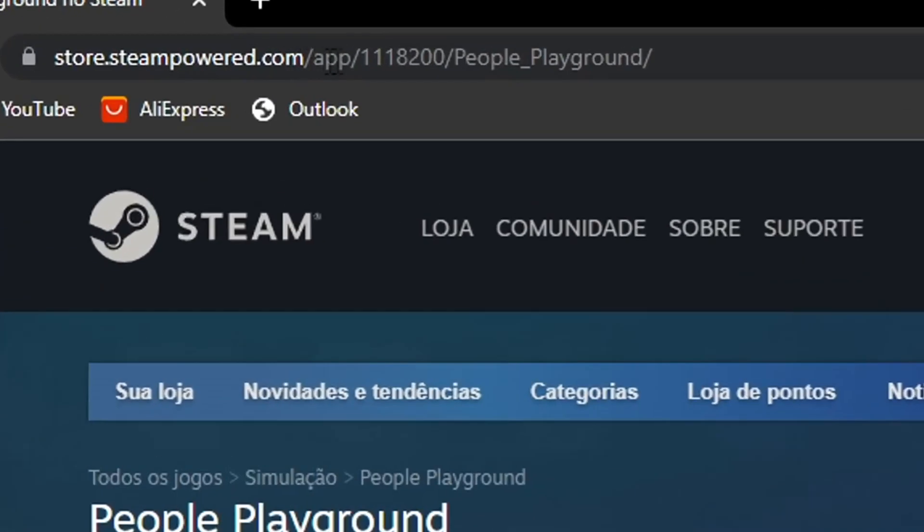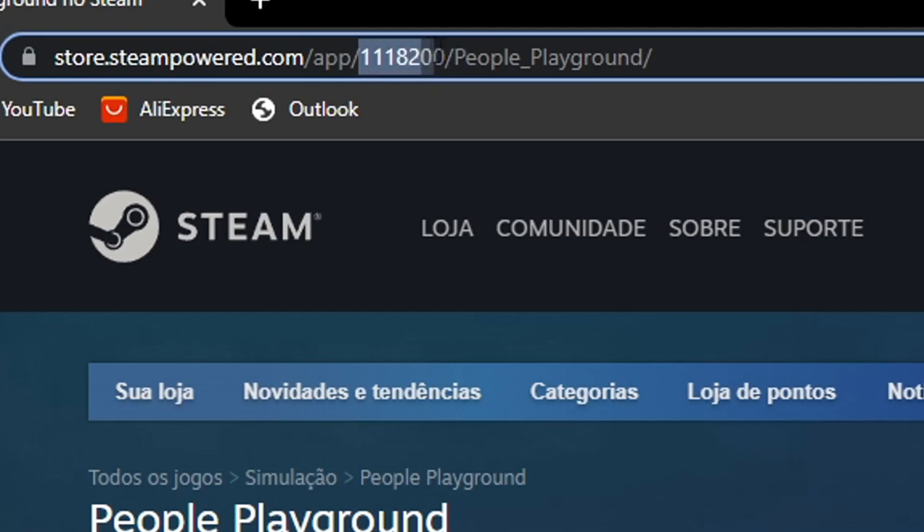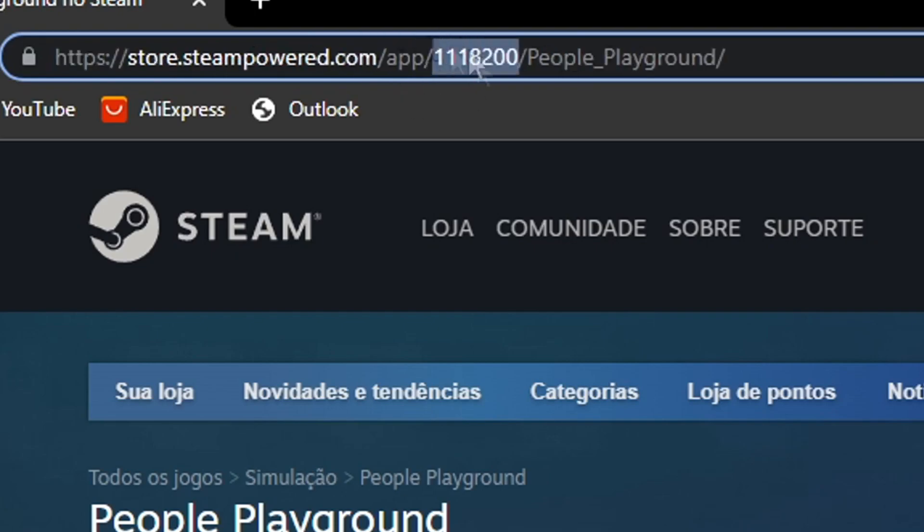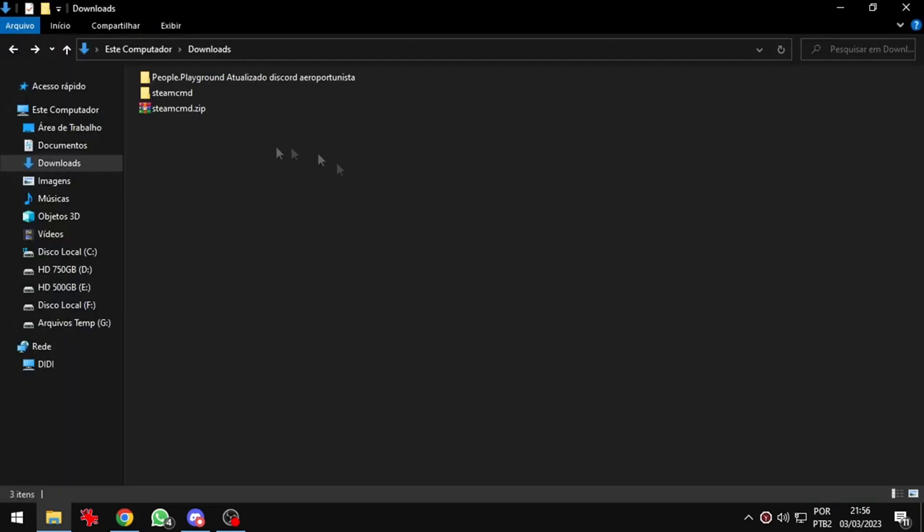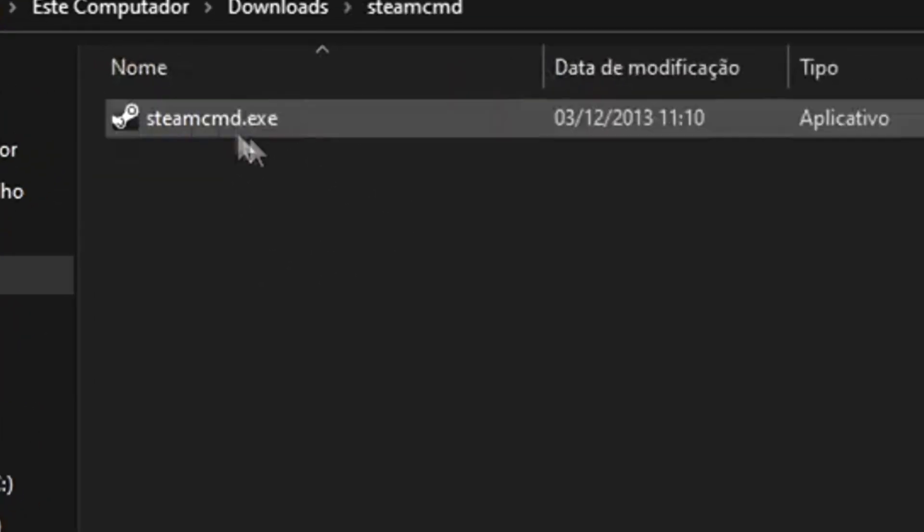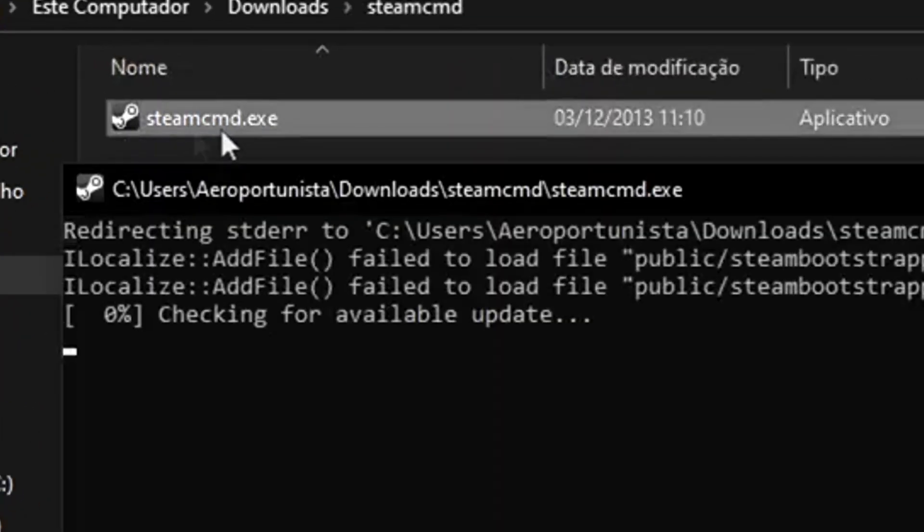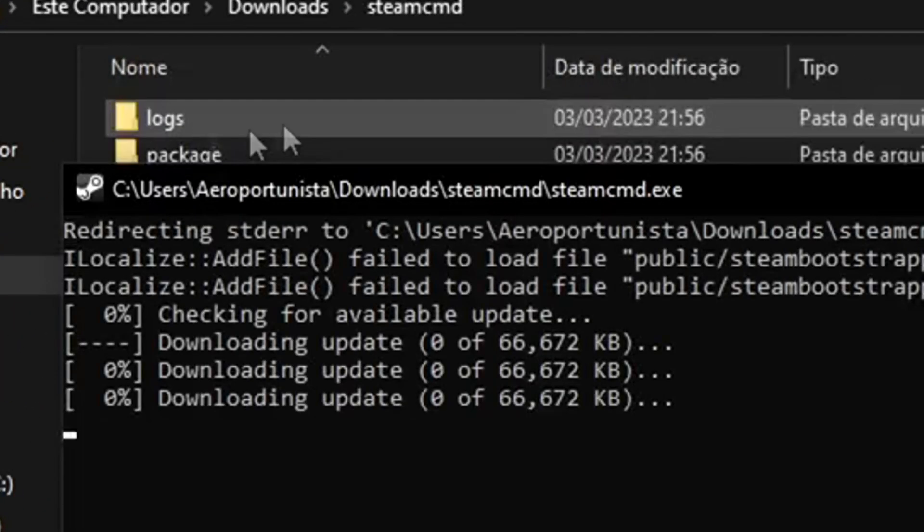Looking up there, we can see these numbers in the link of the page. I will select these numbers. Now back to my download folder. Open Steam CMD and execute Steam CMD.